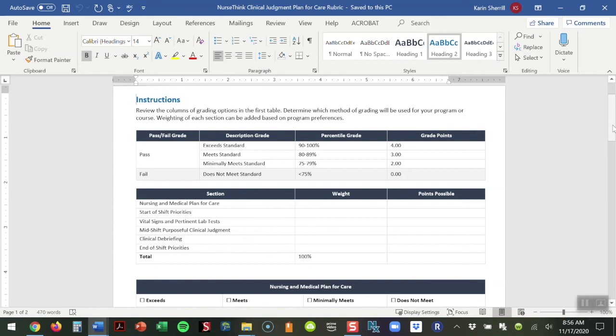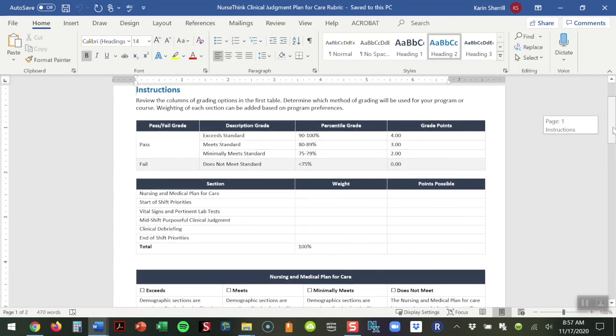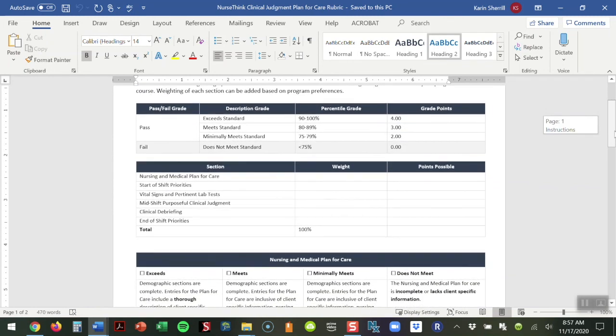I could assign a weight for vital signs and pertinent lab trends as 10% of this grade, whereas start of shift and end of shift priorities could maybe be 30% of the grade each. You have the ability to make this into a weighted document and look at each of these sections individually rather than just putting one blanket amount. If they get it completed correctly and to the best of their ability, they get a perfect score, and if they leave out some boxes, they get a zero. This would really give you the ability to individualize it to whatever you feel is most important.